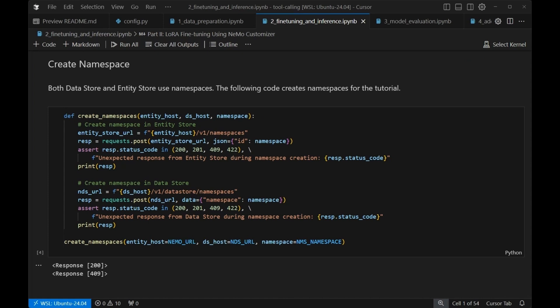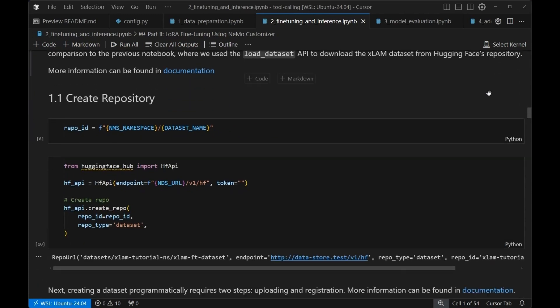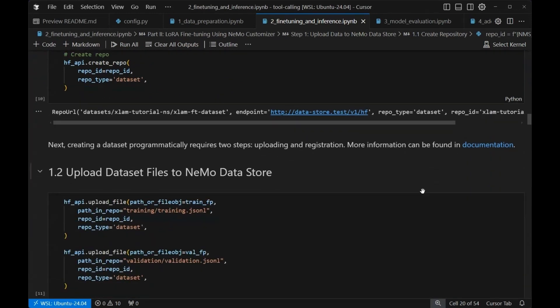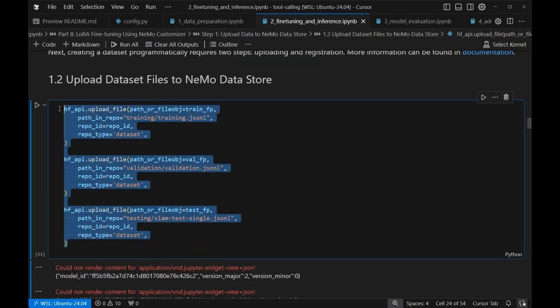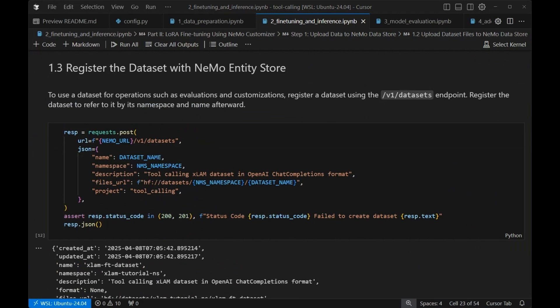The first thing we're going to set up is a namespace for Datastore and Entity Store microservices, which will be spun up as part of the parent Helm chart that you ran in order to start this tutorial. What we're going to do is create a namespace for both our Datastore and our Entity Store so that we can keep track of things a little bit easier. In this next step, we're going to upload our data to the Nemo Datastore. We're going to create a repository ID. Then we're going to use the Hugging Face API to create our repo. Once we've done that, we're going to upload our actual dataset files to Nemo Datastore. And then finally, we're going to register that dataset with the Nemo Entity Store so that it can be seen by our Nemo Customizer microservice.